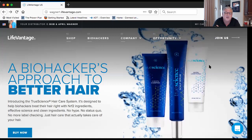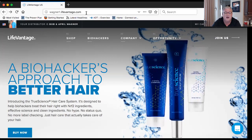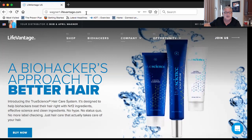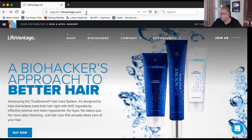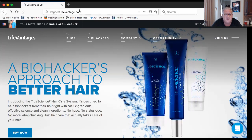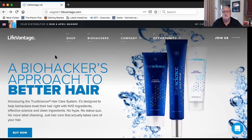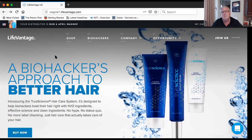My website address up here says 'Wagner One' because I have multiple businesses. Your name will appear in the address bar as yourfirstname.lifevantage.com. So let's say you're brand new in the business and your best friend wants to try the Protandim, the vitality stack, the TrueScience skin care, or the Axio beverage.